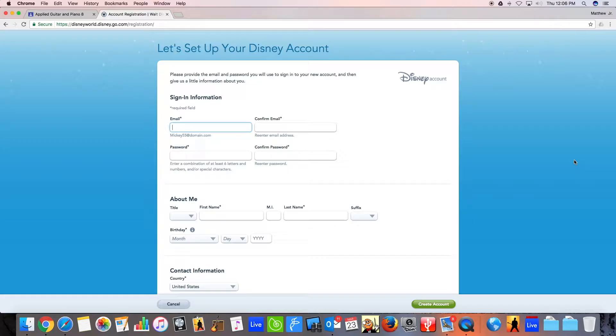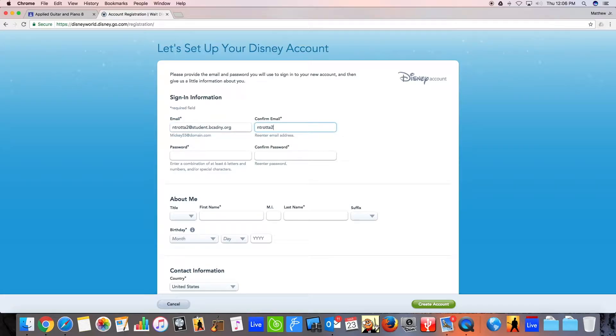So we'll use Natalie's email for now. Is there a number? Two. All right. At student.bcsdny.org. All right.